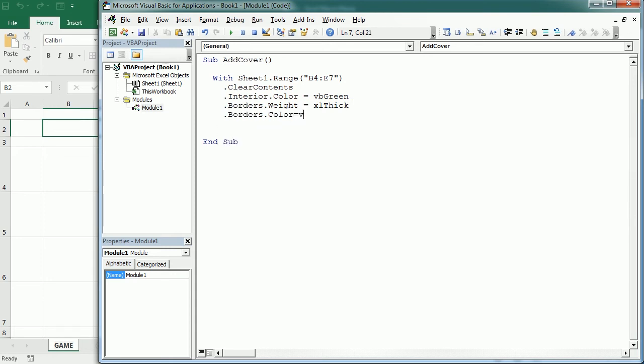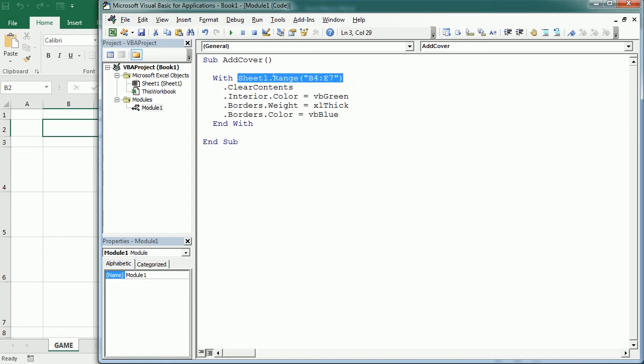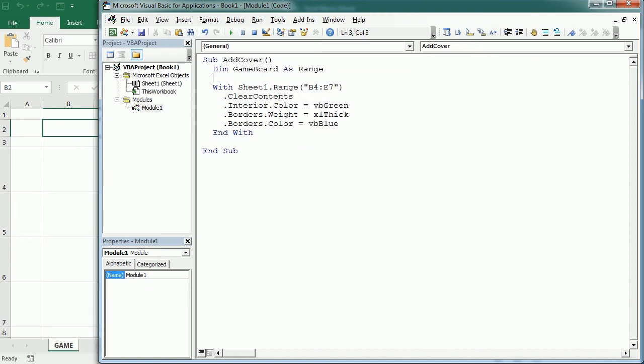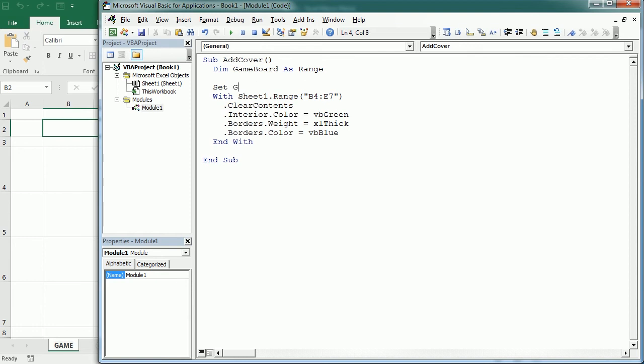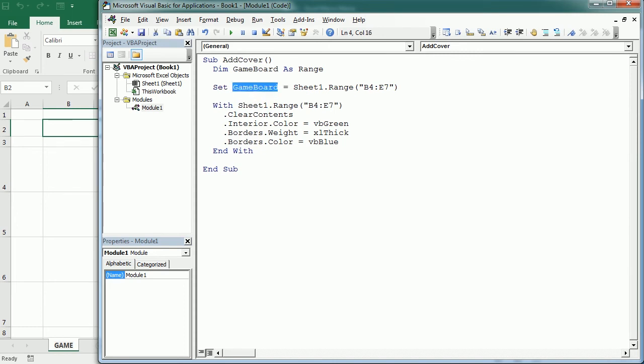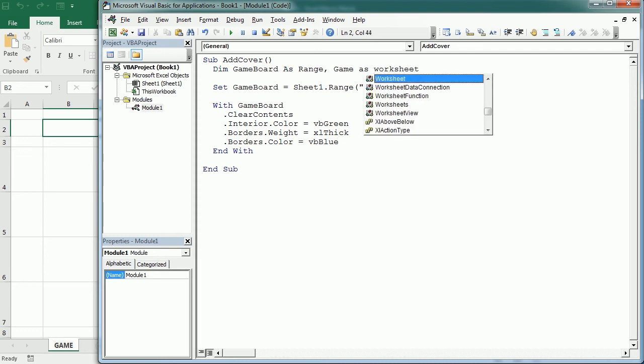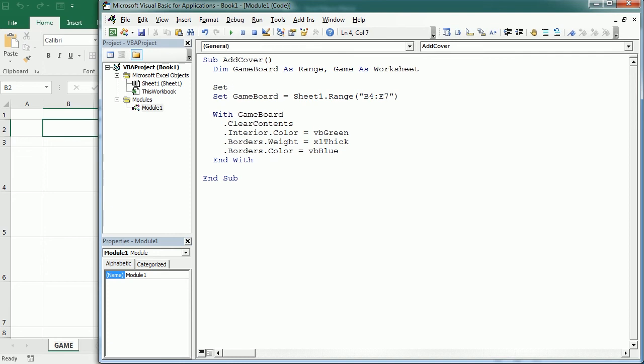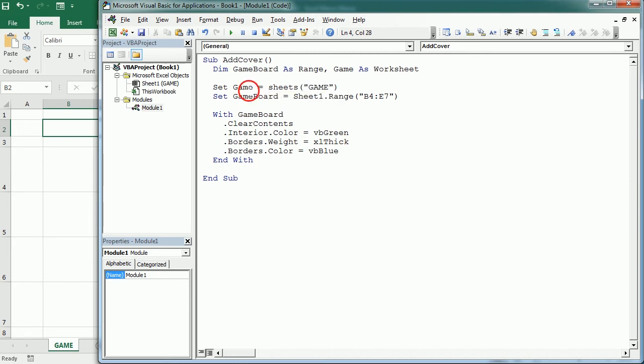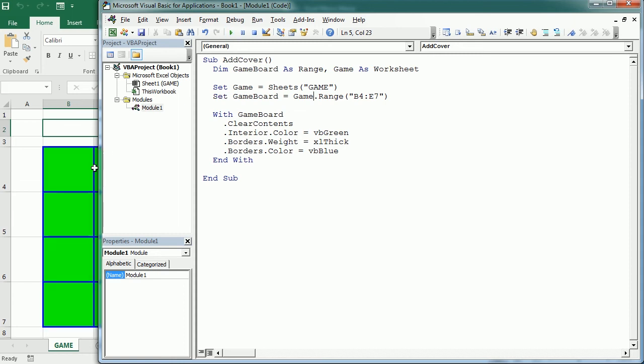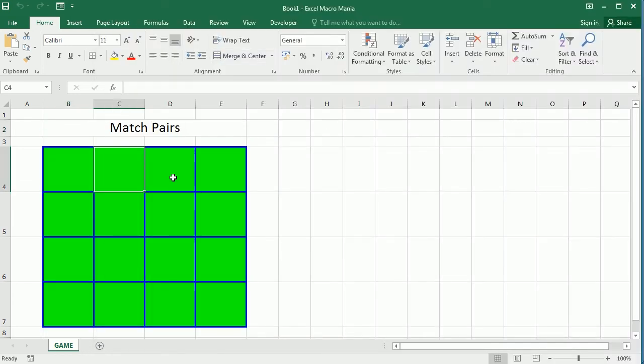Let's say blue. Now you can make this more professional or more elegant putting that into an object variable for example and that could be game board as a range and then setting game board as all of that. Even sheet 1 could be set to for example game as a worksheet and we would say set game as sheet 1 or referring to the name of the sheet here with sheets game and then taking this object variable here.